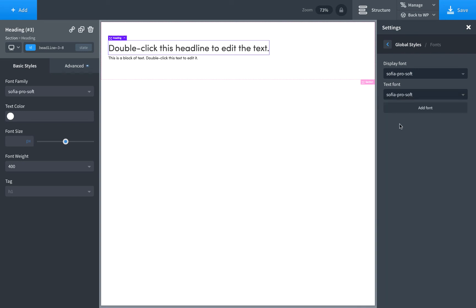If you want to use multiple Typekit fonts on one website, just add multiple fonts to the same kit and you can use them all.